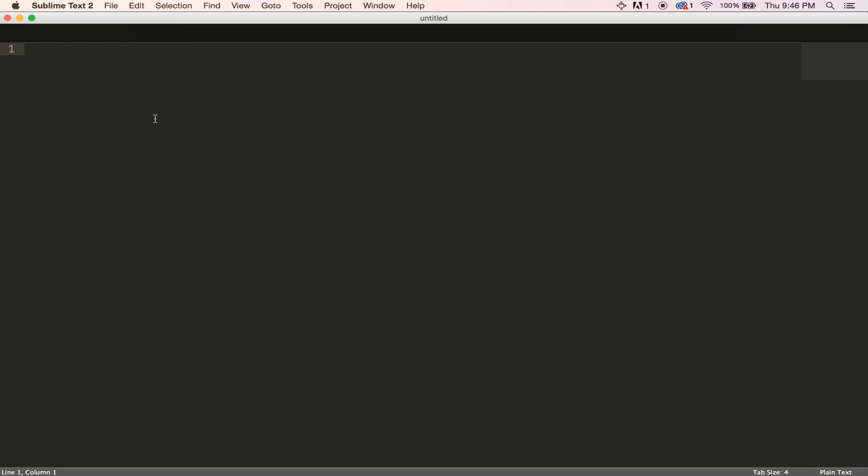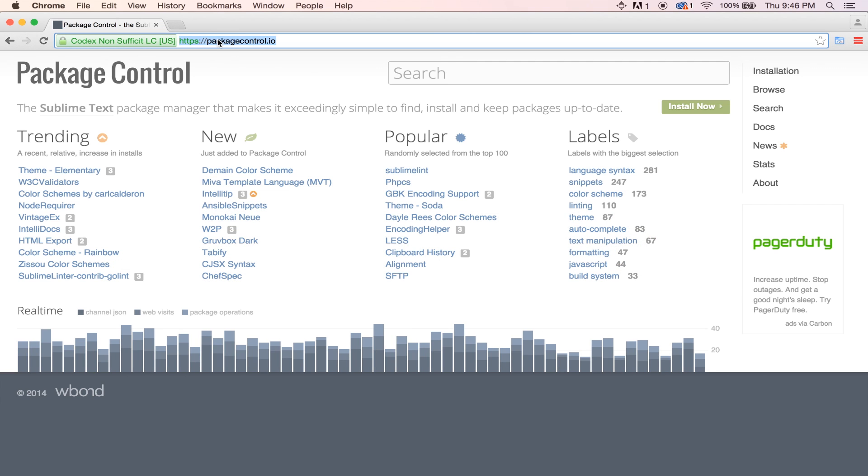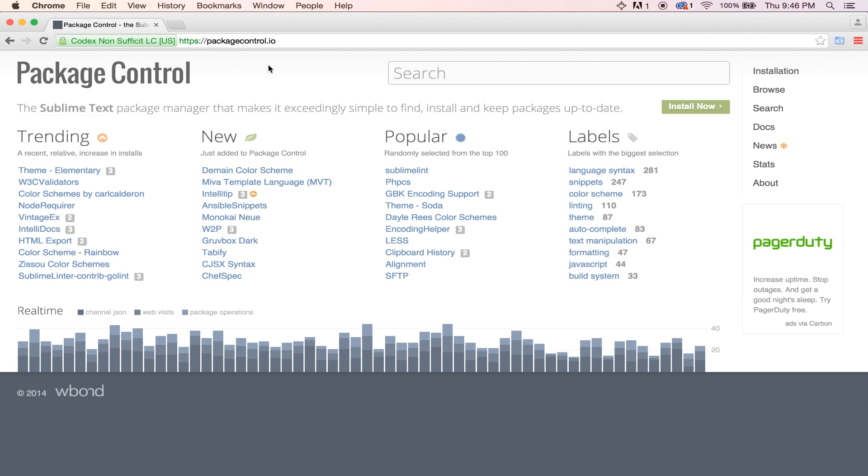you need to go ahead and find and install yourself, and one of the easiest ways to do that is with the Package Manager. So, to go ahead and get that, we need to come over to our web browser and just go to packagecontrol.io.